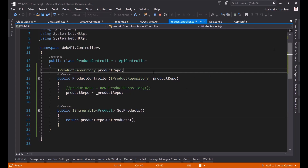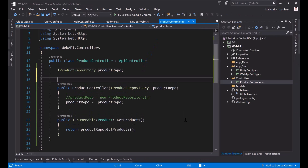Apart from the Unity container, you can use other DI containers with Web API as well, like Ninject or Castle Windsor. It's up to you which container you want to use for implementing Dependency Injection in Web API. Constructor injection is the widely used way for handling dependencies. This is all about Dependency Injection implementation in Web API.